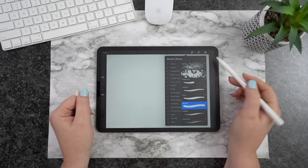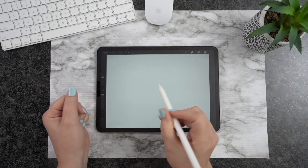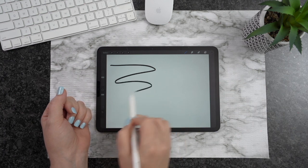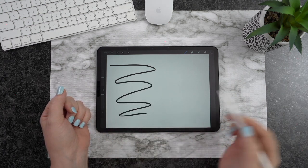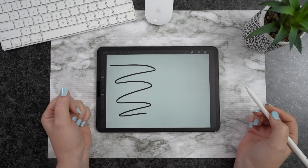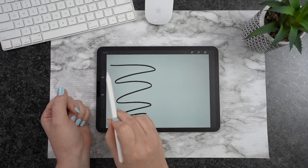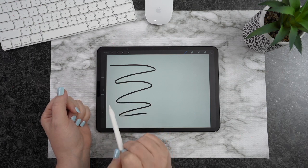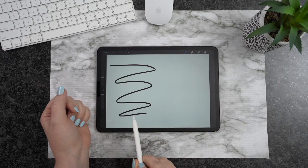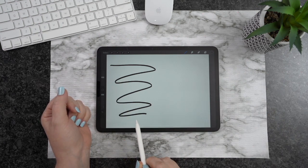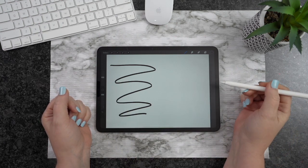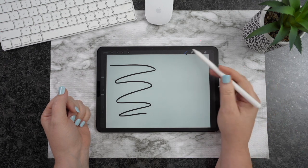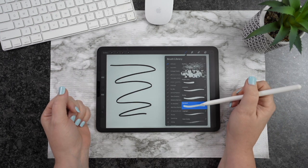I'm going to go ahead and hit Done here. If you don't have Streamline on, you'll notice that it's not going to be super smooth. You can see a little bit of shakiness here. If you have a shaky hand, you're going to really notice some wiggling going on with these lines.